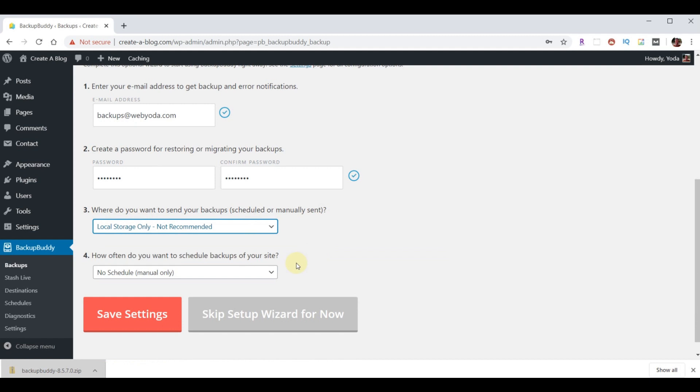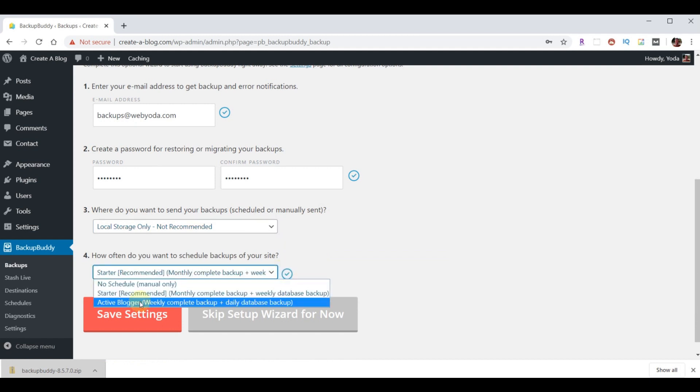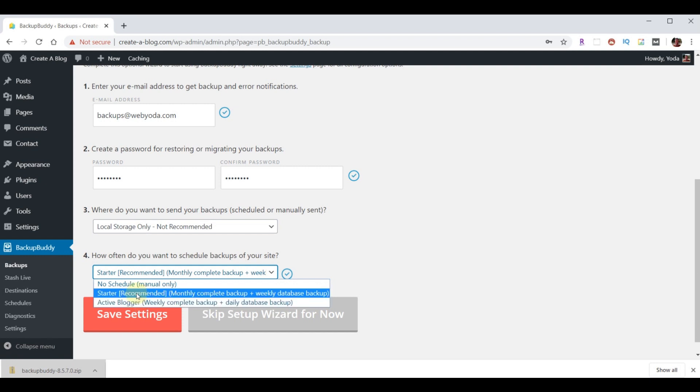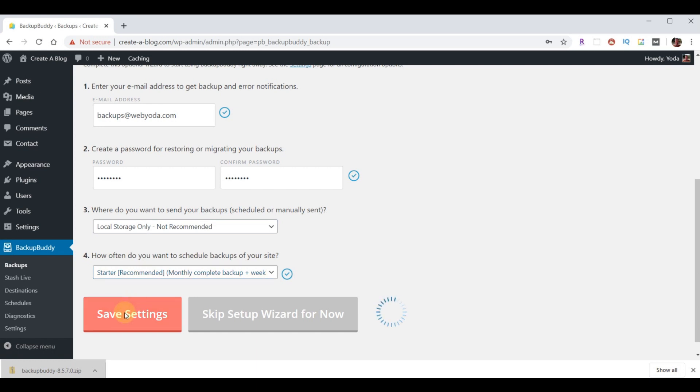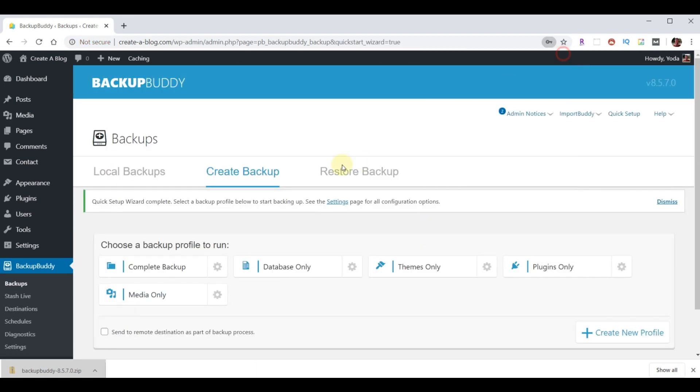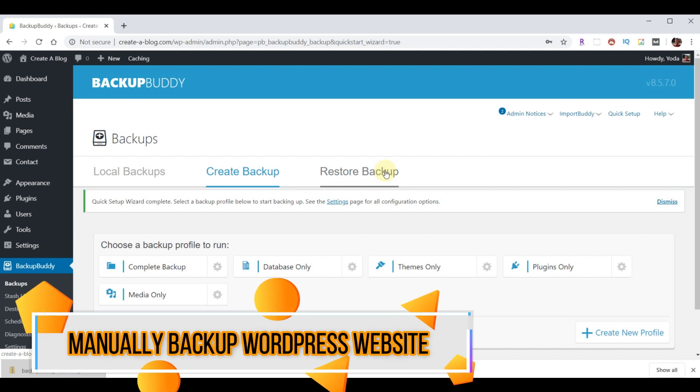And then how often do we want to do backups? So, unless you're doing active updates all the time to your website, the starter version is probably going to be fine. It does a monthly complete backup and it weekly backs up your databases. This is on the automatic side of things. And later, we'll be able to make a manual copy as well. So, let's choose save settings. And I'm not going to save that password. And now, this is automatically set up to do those backups on a regular basis.